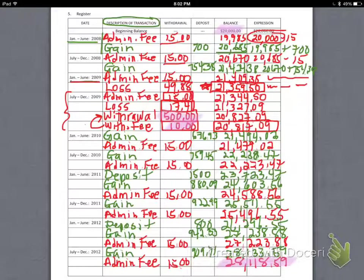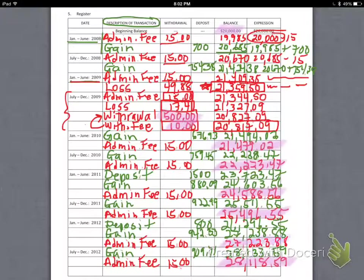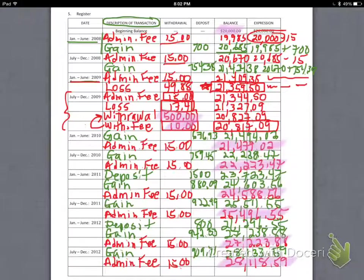Don't check every single entry, but look at the last entry for every six-month period and check if that one matches mine. These are the last balances during each period. If you check all of those, you can see where something might have gone wrong. Balancing checkbooks like this is an incredible task, but very much a real-world assignment.